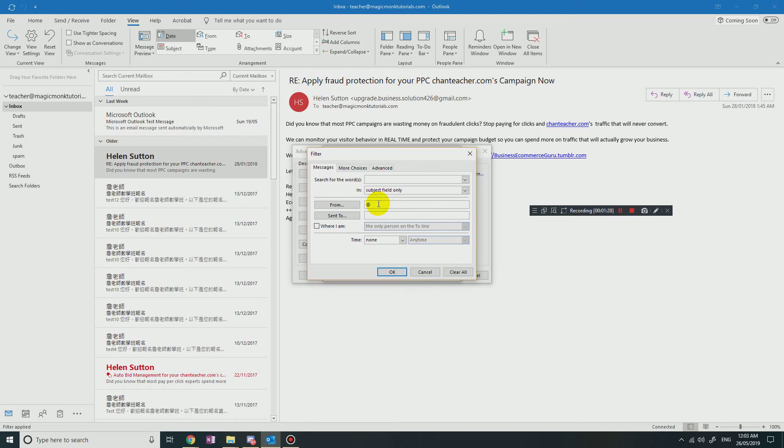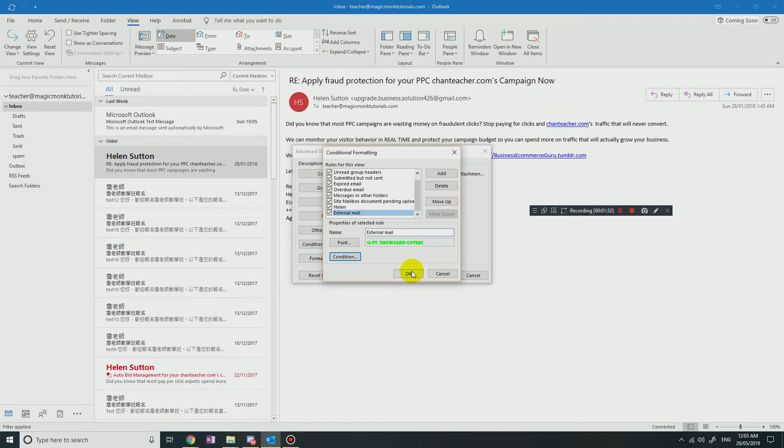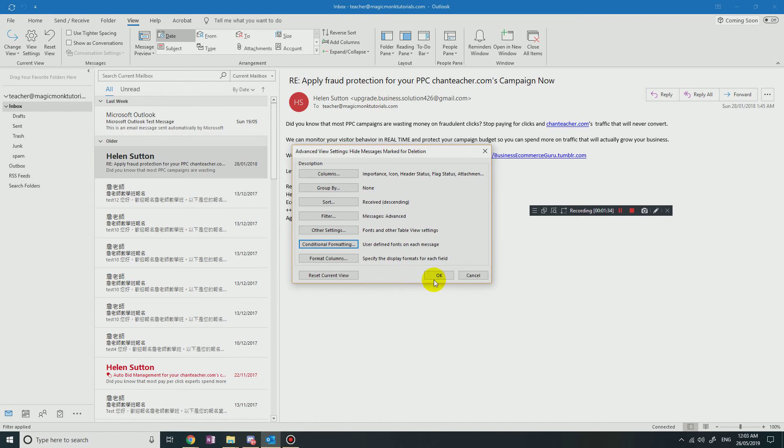So it's all external email, and I will just click OK to show you.